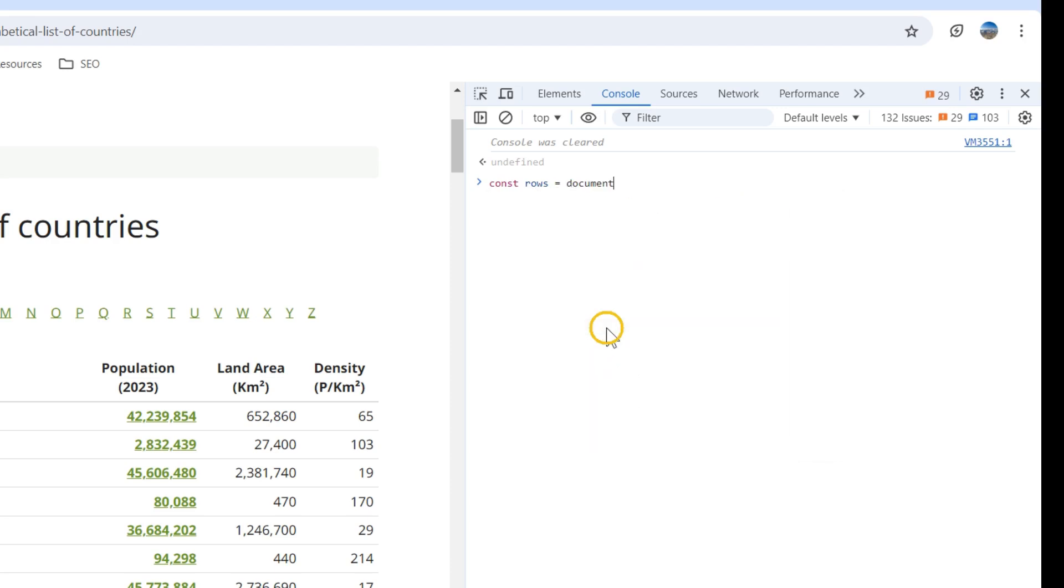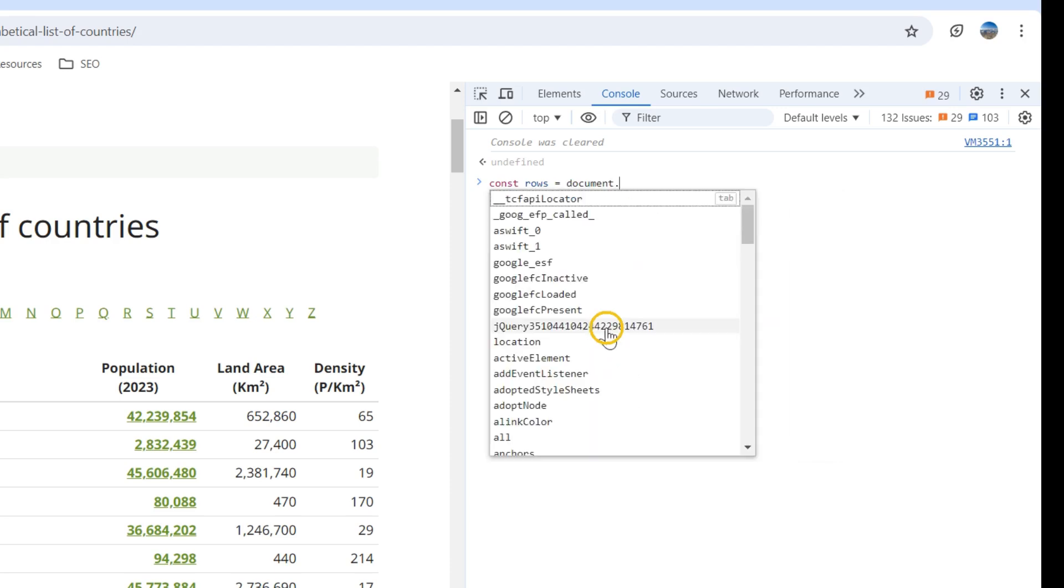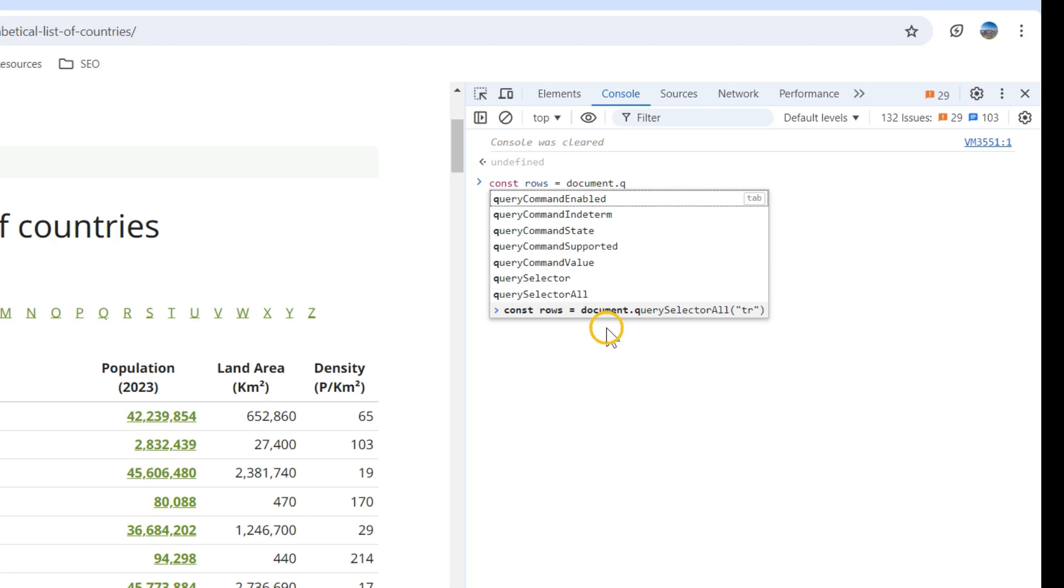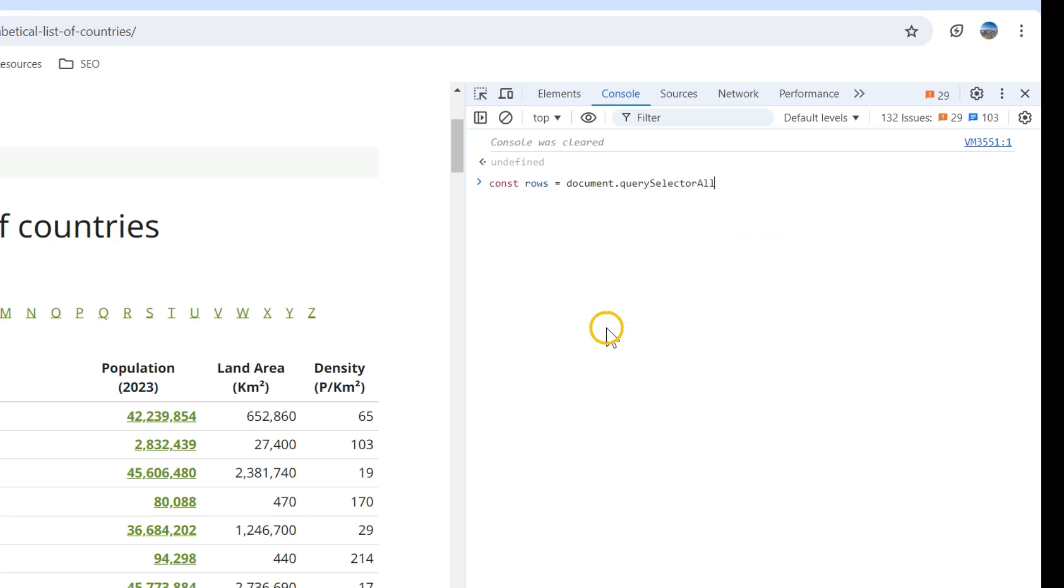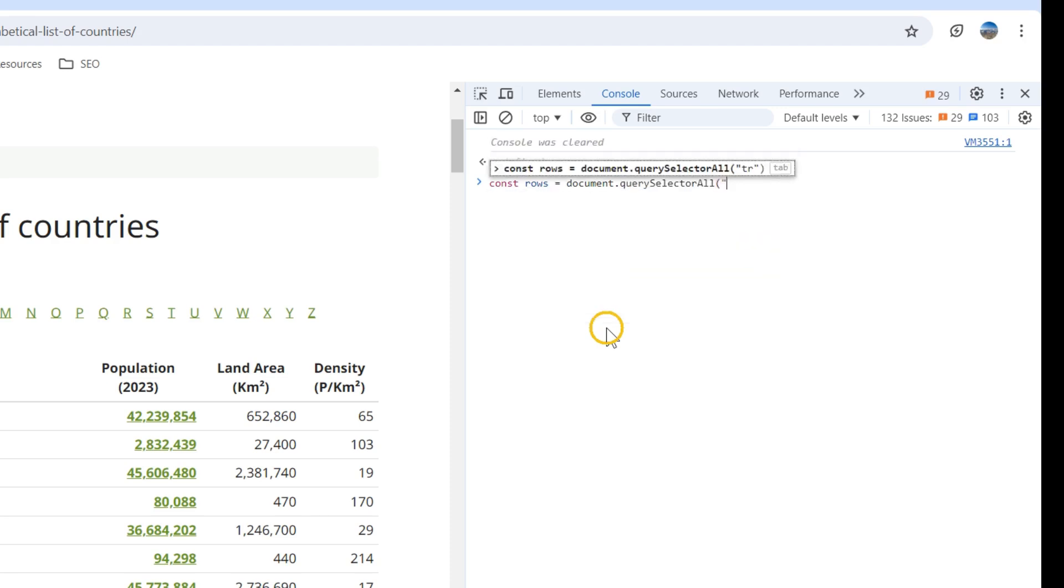Document.querySelector all. You want to get all the table rows, so tr.